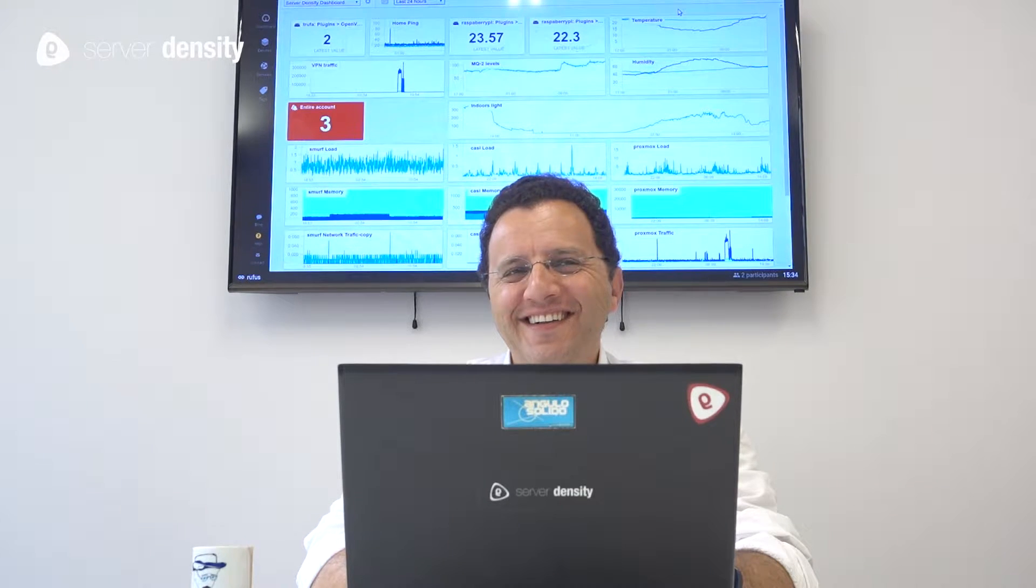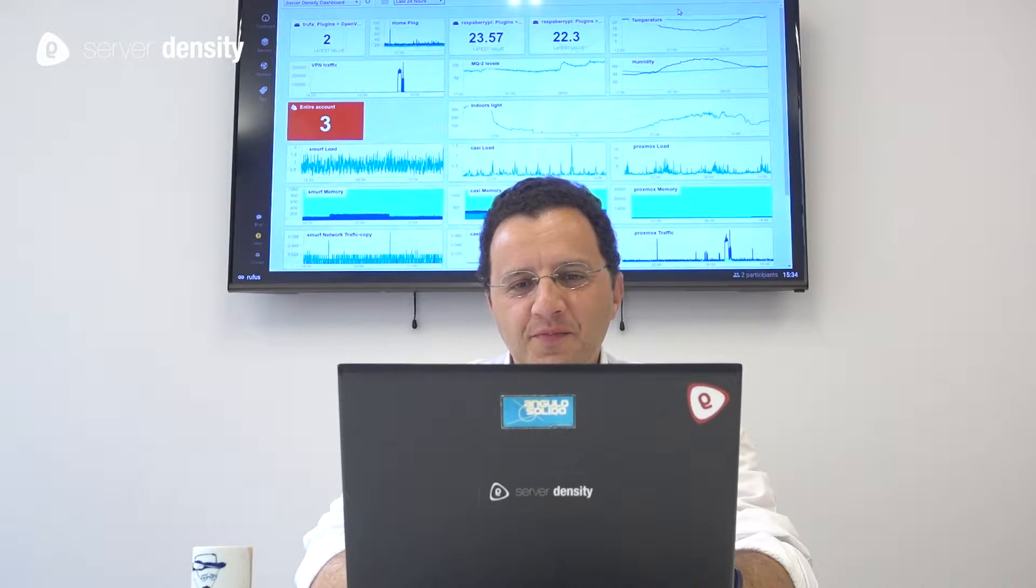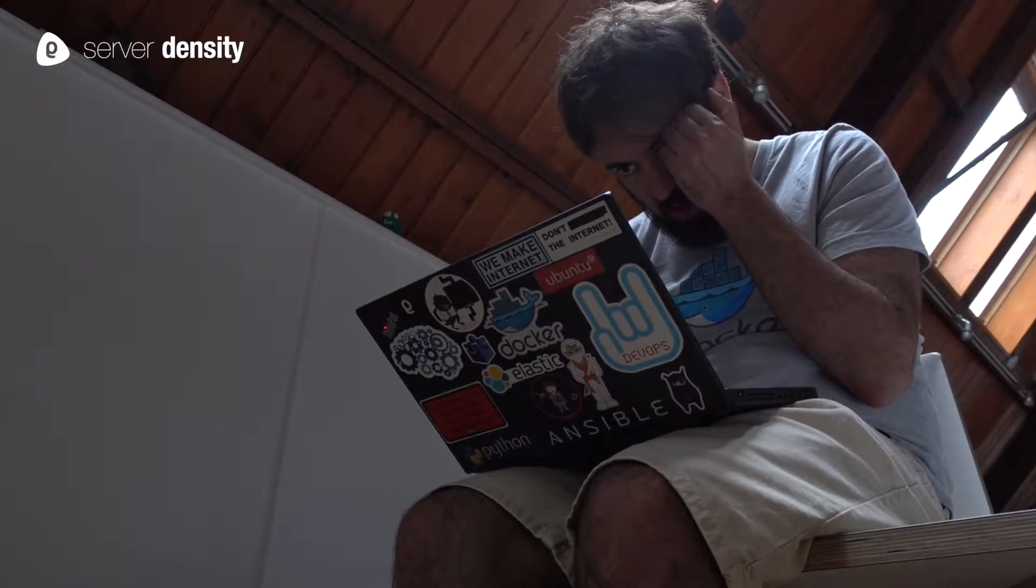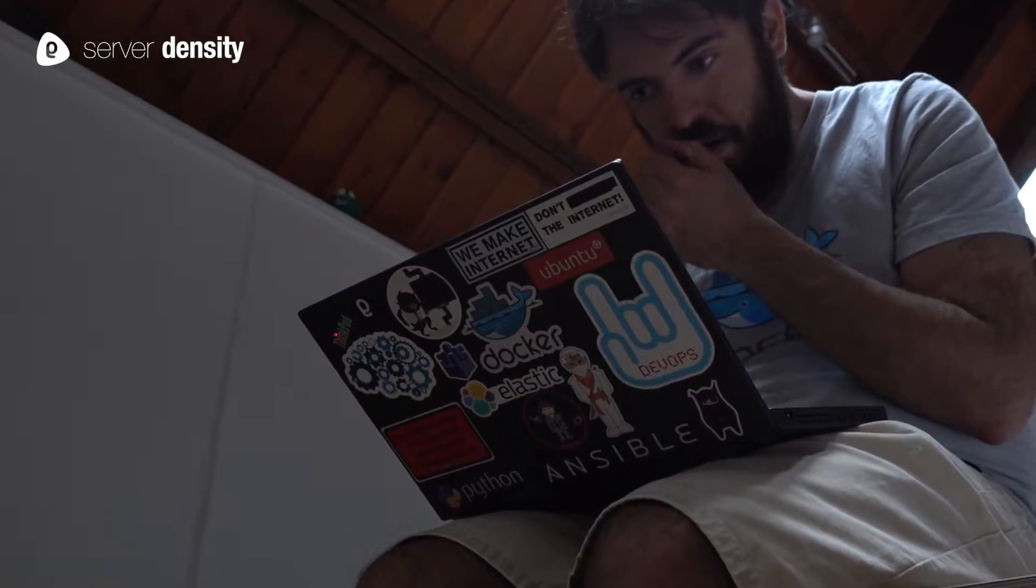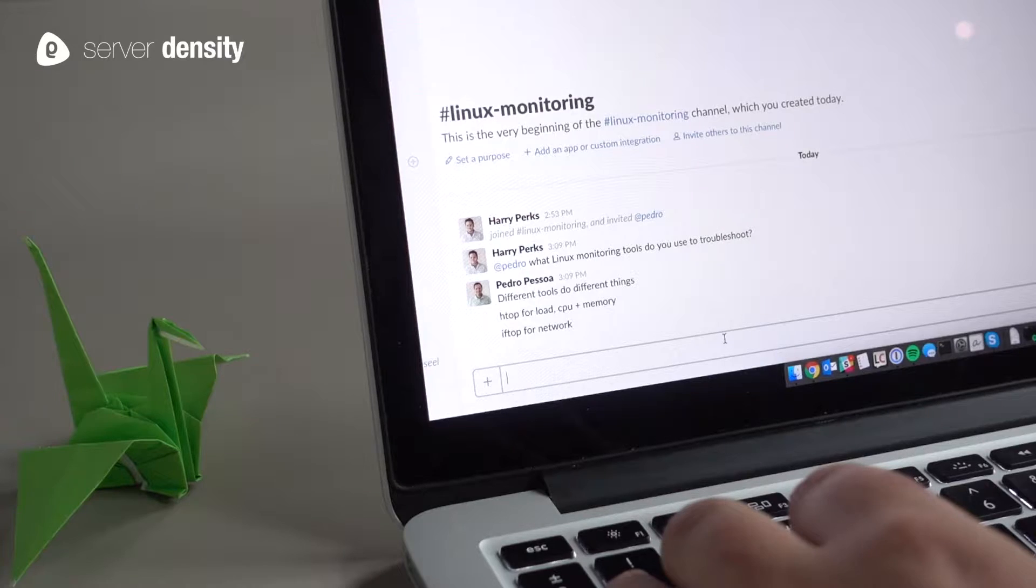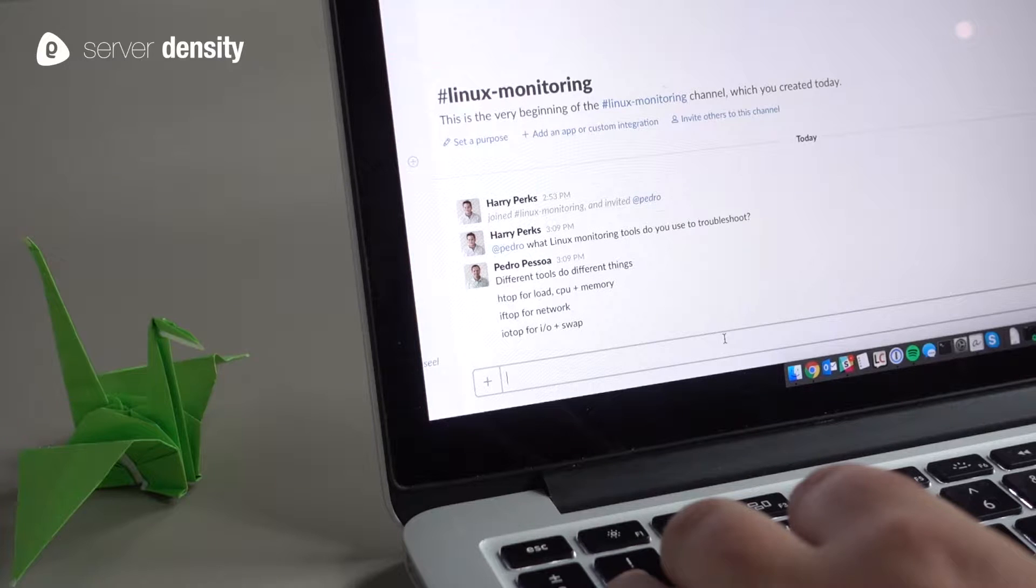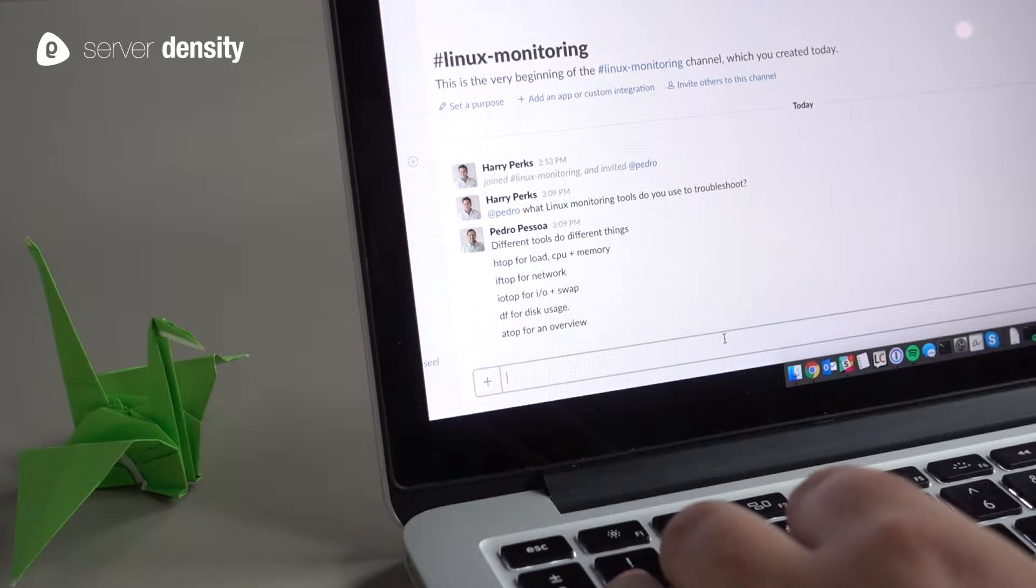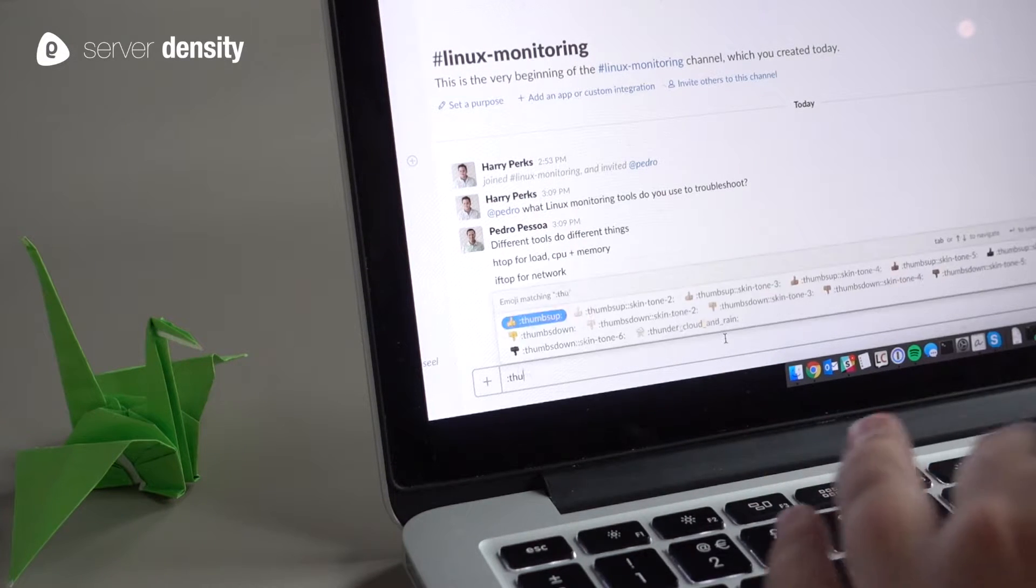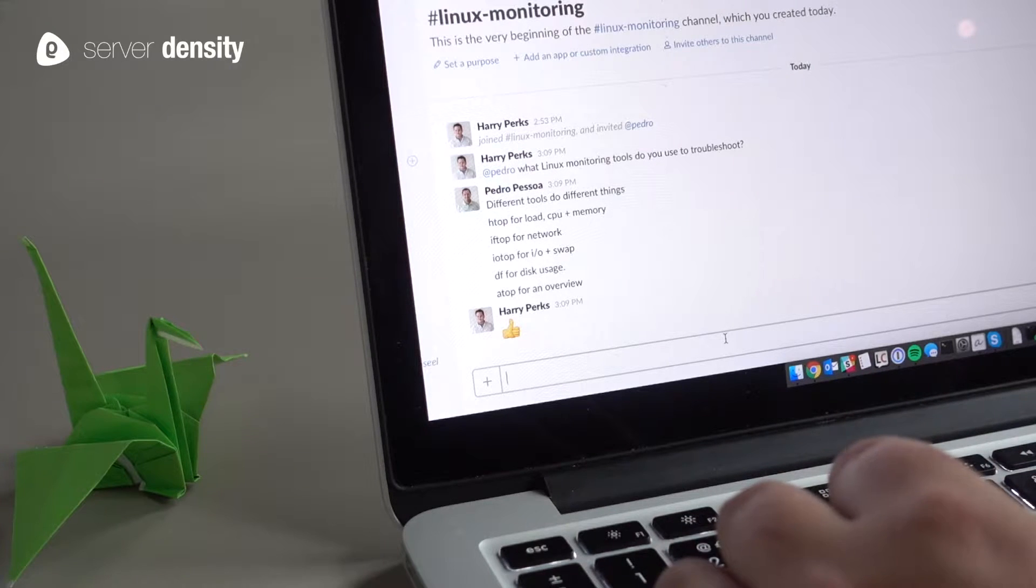So you need to monitor Linux. Nice choice on OS. At Server Density it's one of our favorites. The problem: there's a lot of Linux metrics to track and a lot of ways to track them. So here's a list of the top five command-line tools our ops team use to make things a little easier for you.